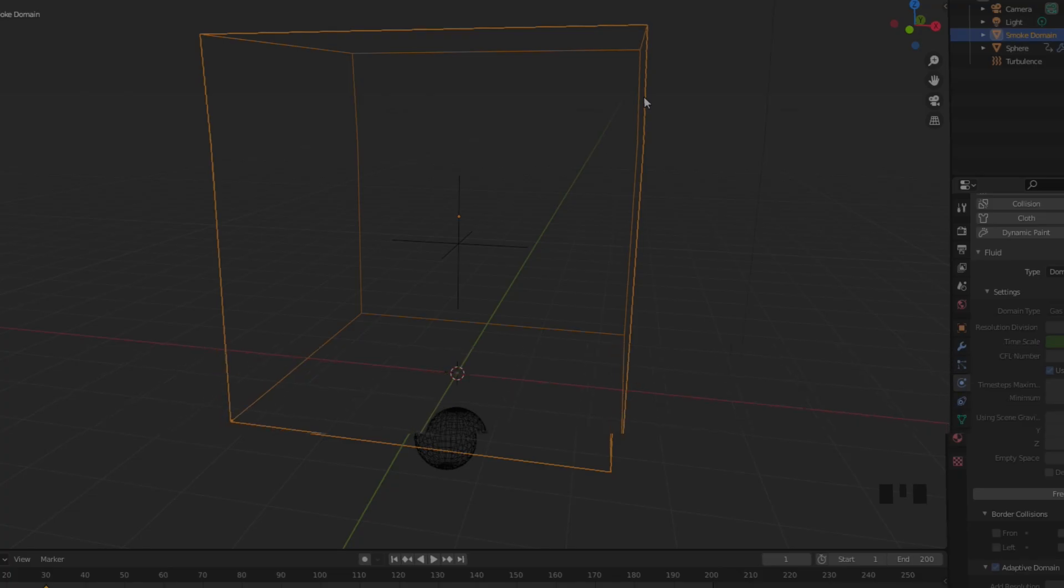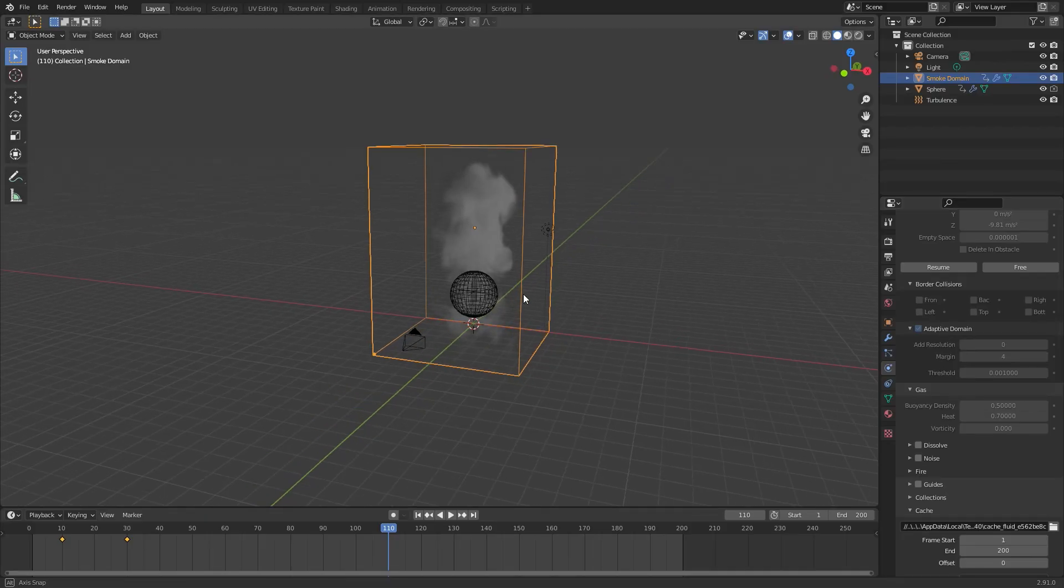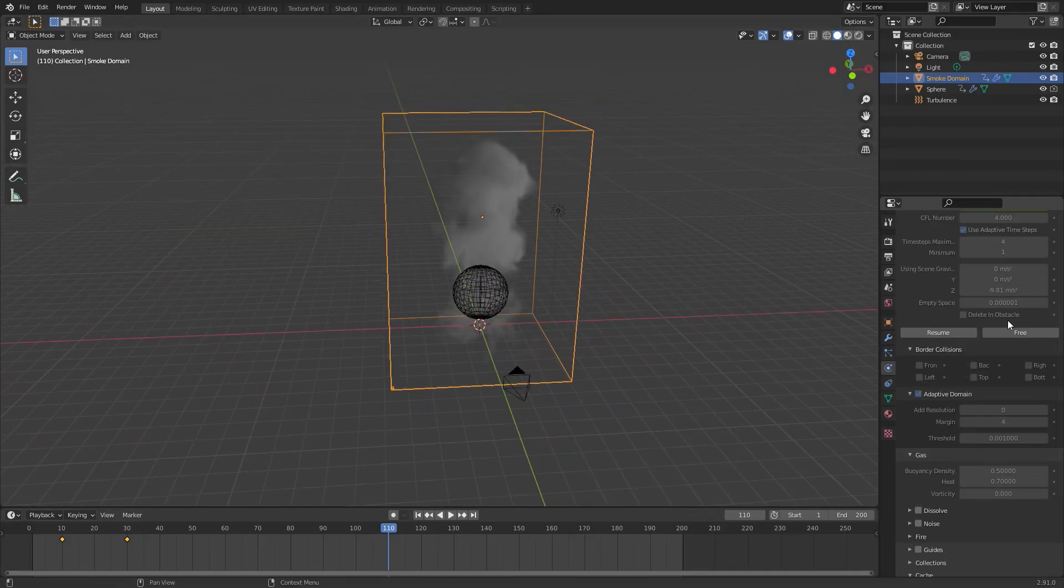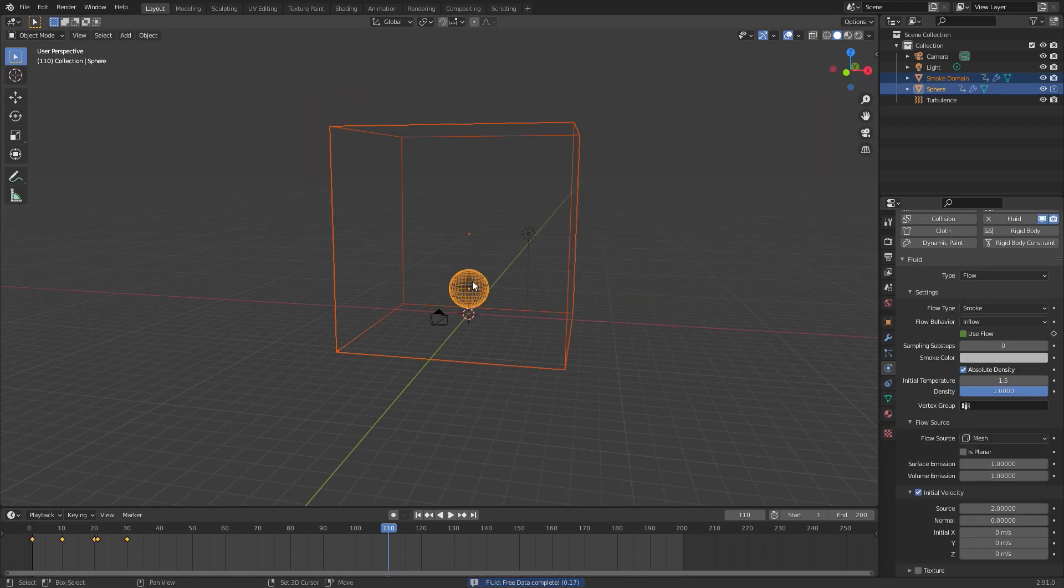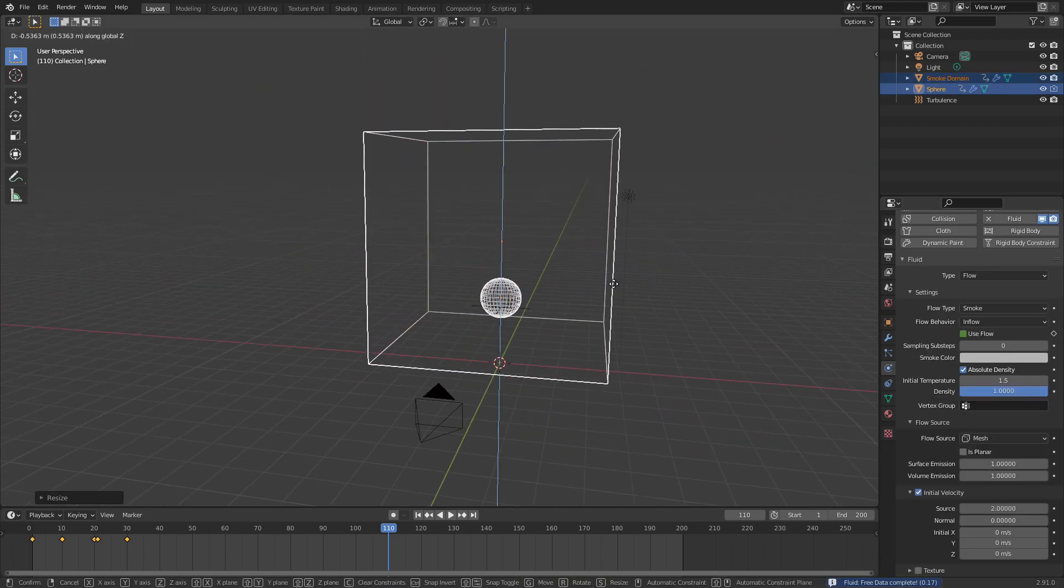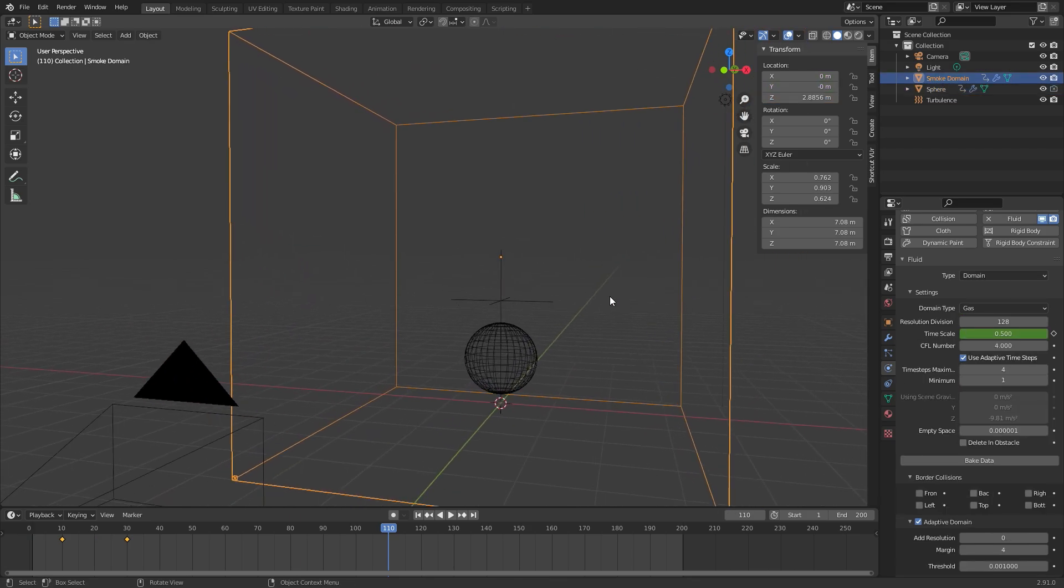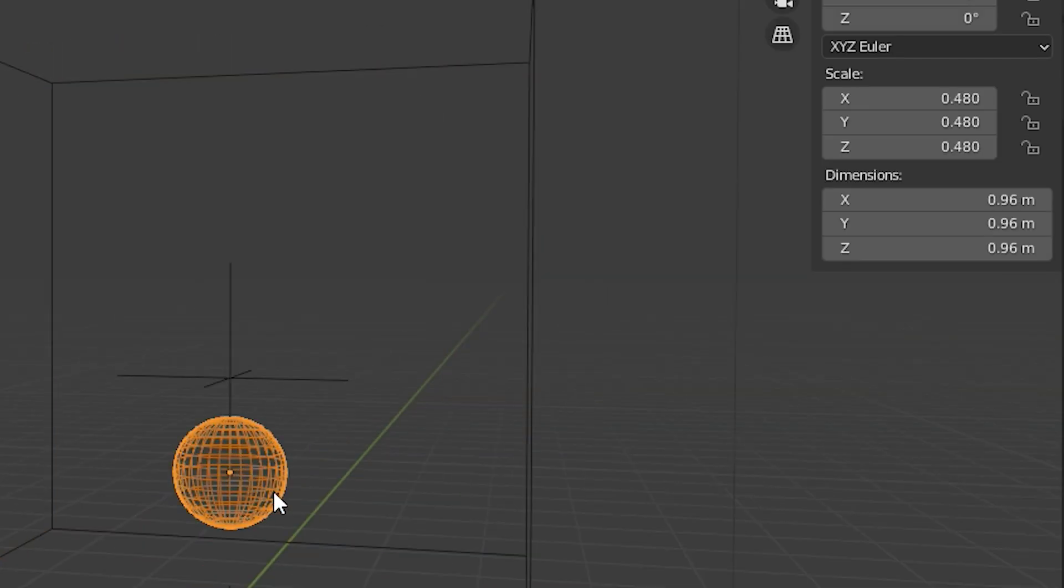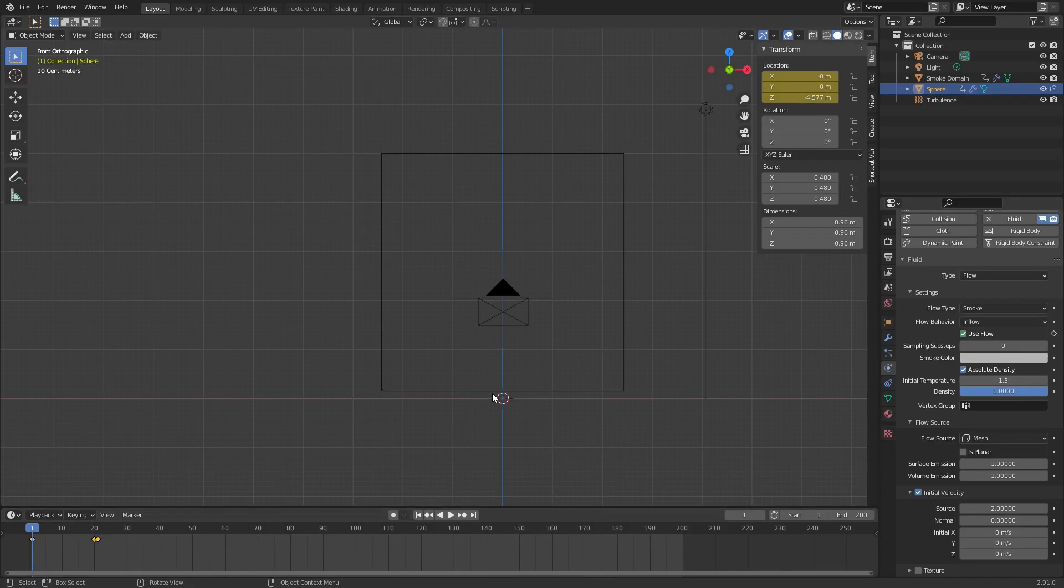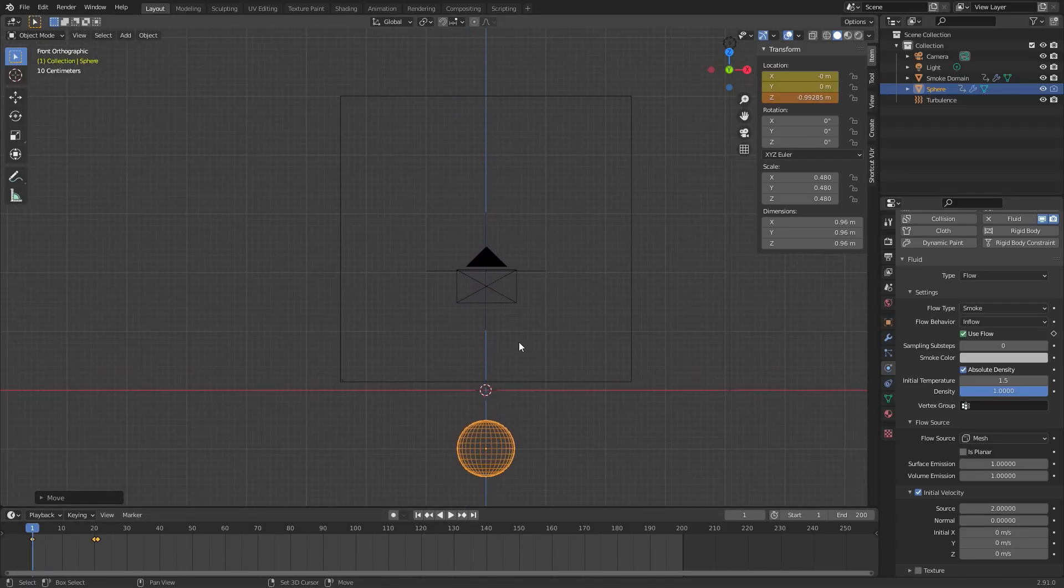Before you bake you might want to scale down the domain a little bit. When I first clicked bake the smoke simulation did not turn out very good and I didn't like how it looked. The reason for this was because the domain size was really large. So what I did is I scaled down the domain and the UV sphere to about this dimension. We can see the domain size is about four and a half, and then the UV sphere is about one meter long.